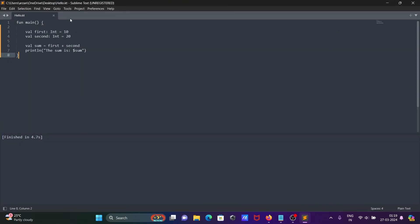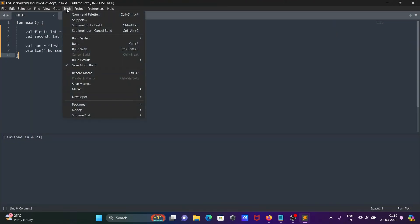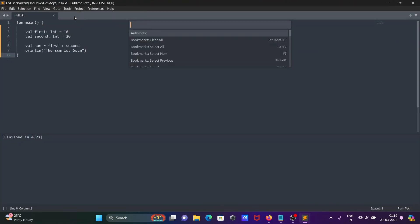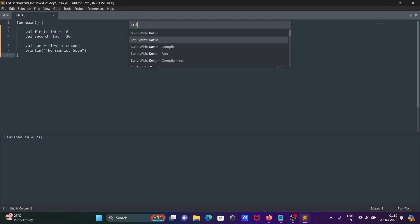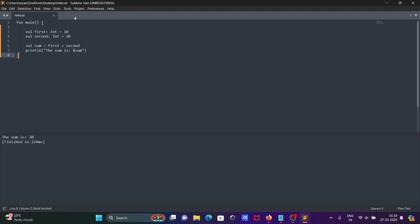Go to the Command Palette or run via Build With > Kotlin Run. You can see the sum is 30 displaying — 10 plus 20 equals 30.